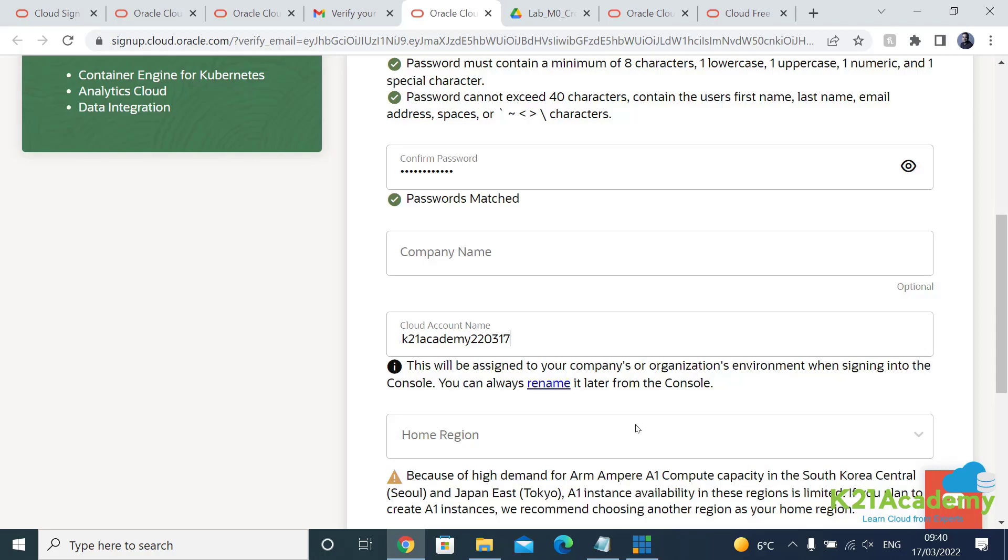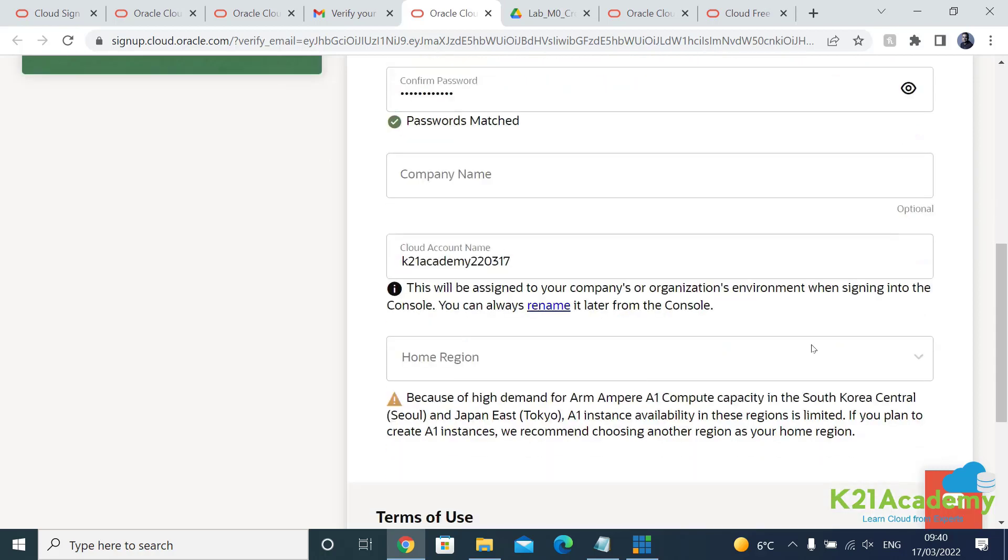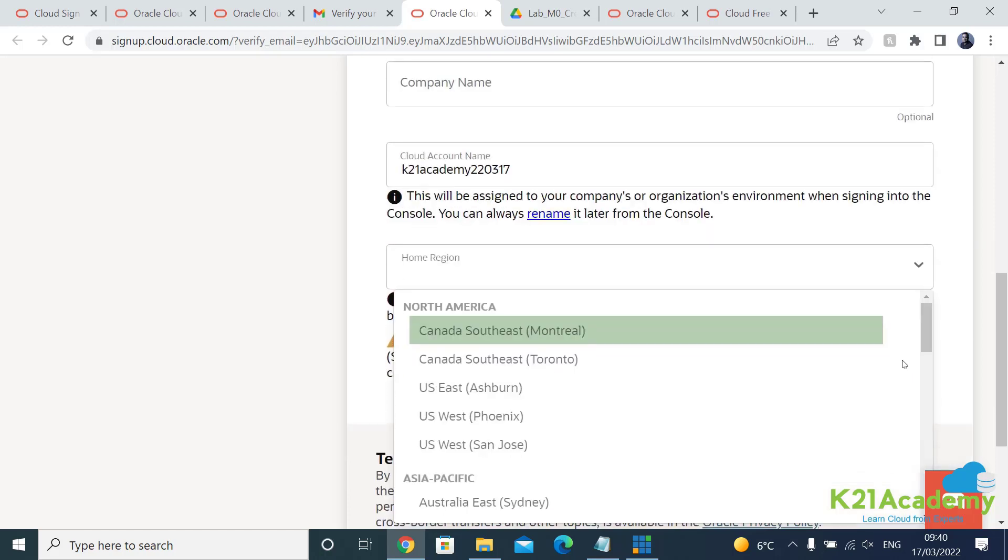Now this is the account we'll be using when logging in. This is a home region, which country your primary account will be created in. There are multiple regions.